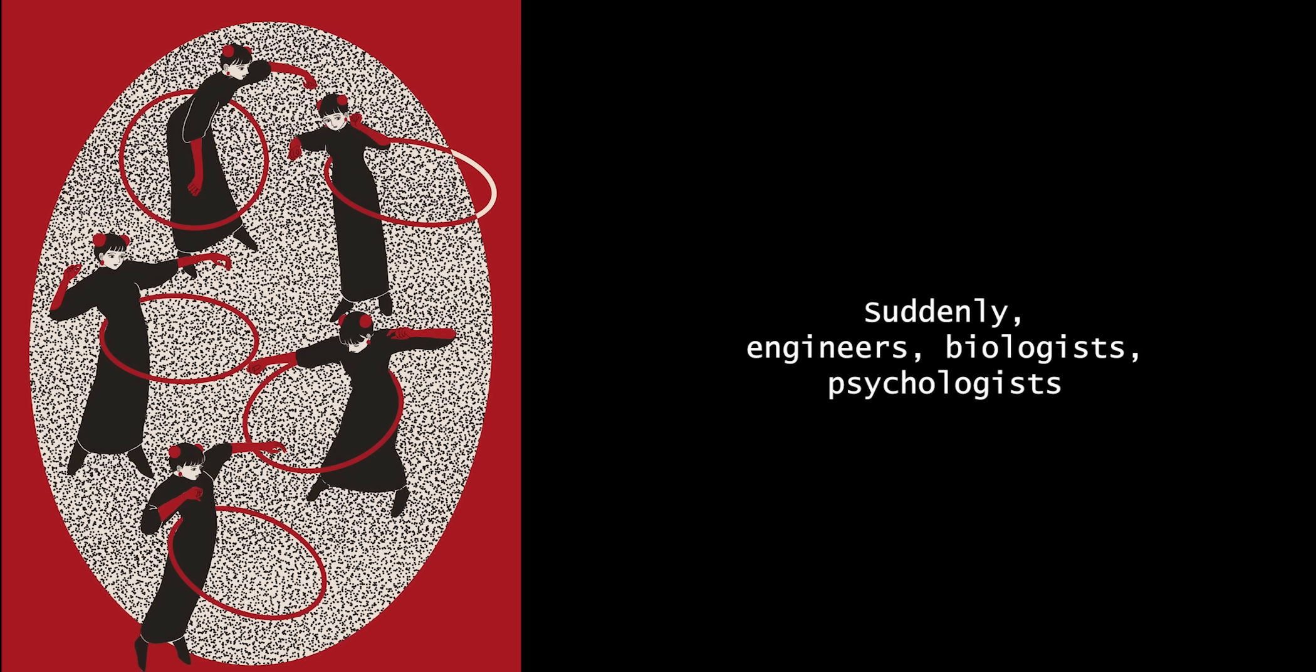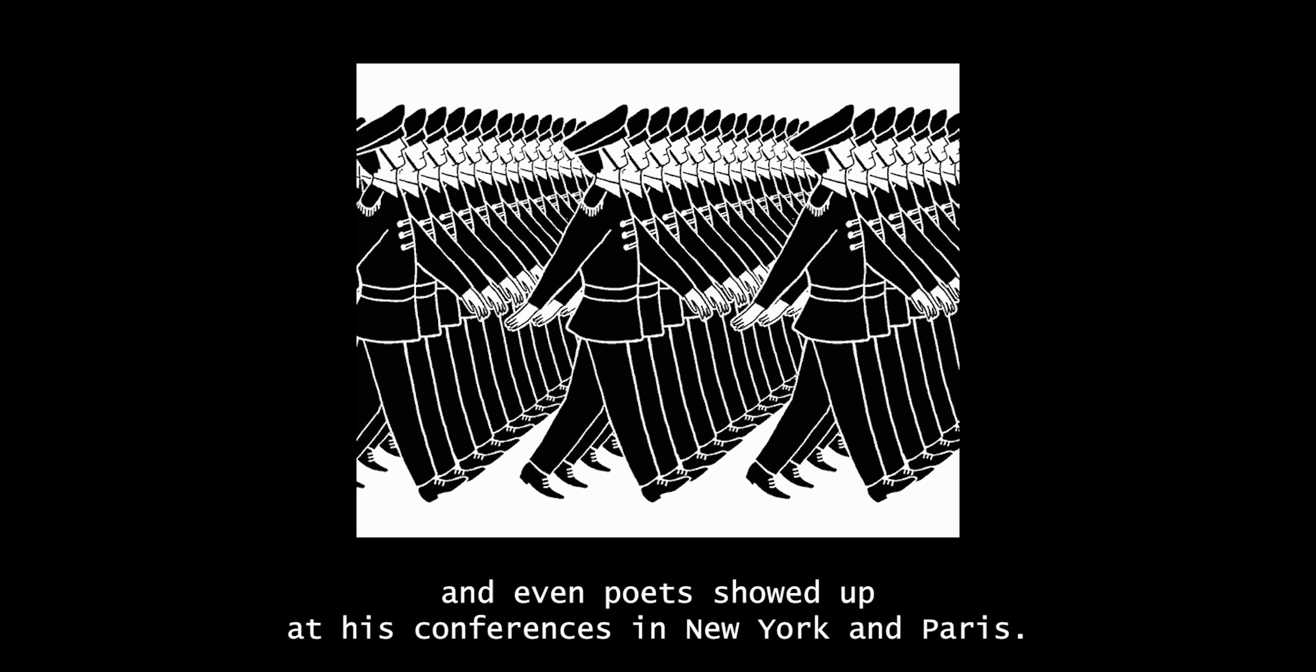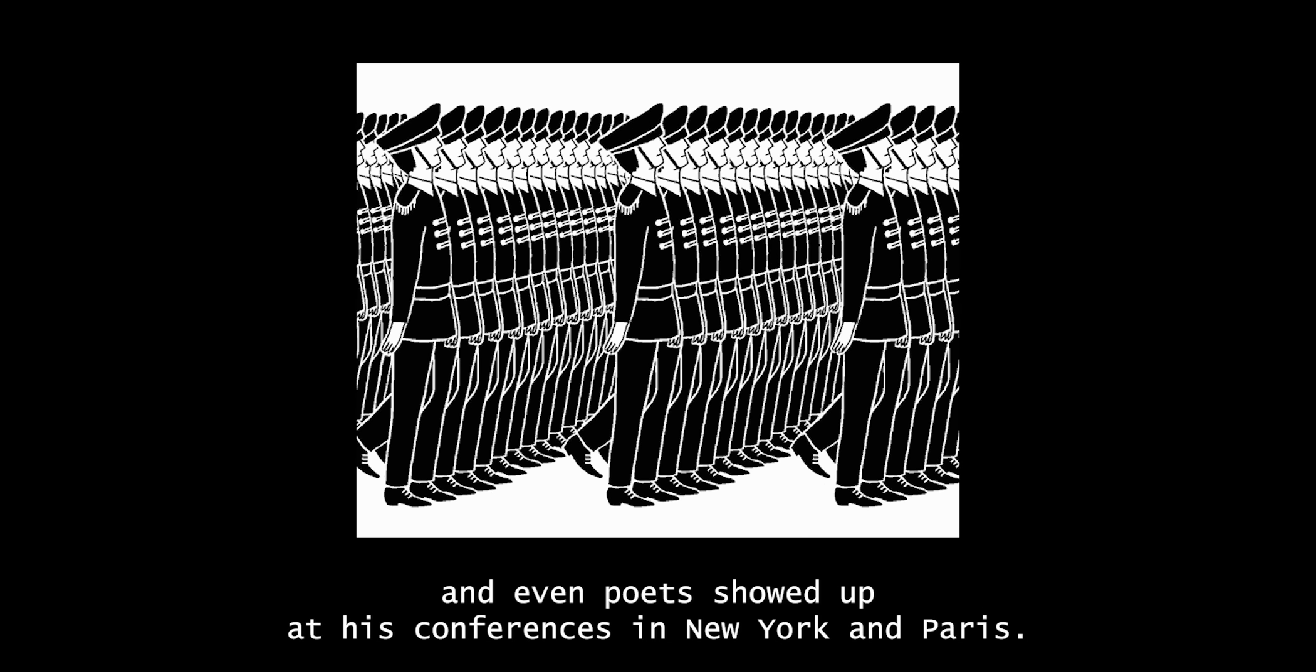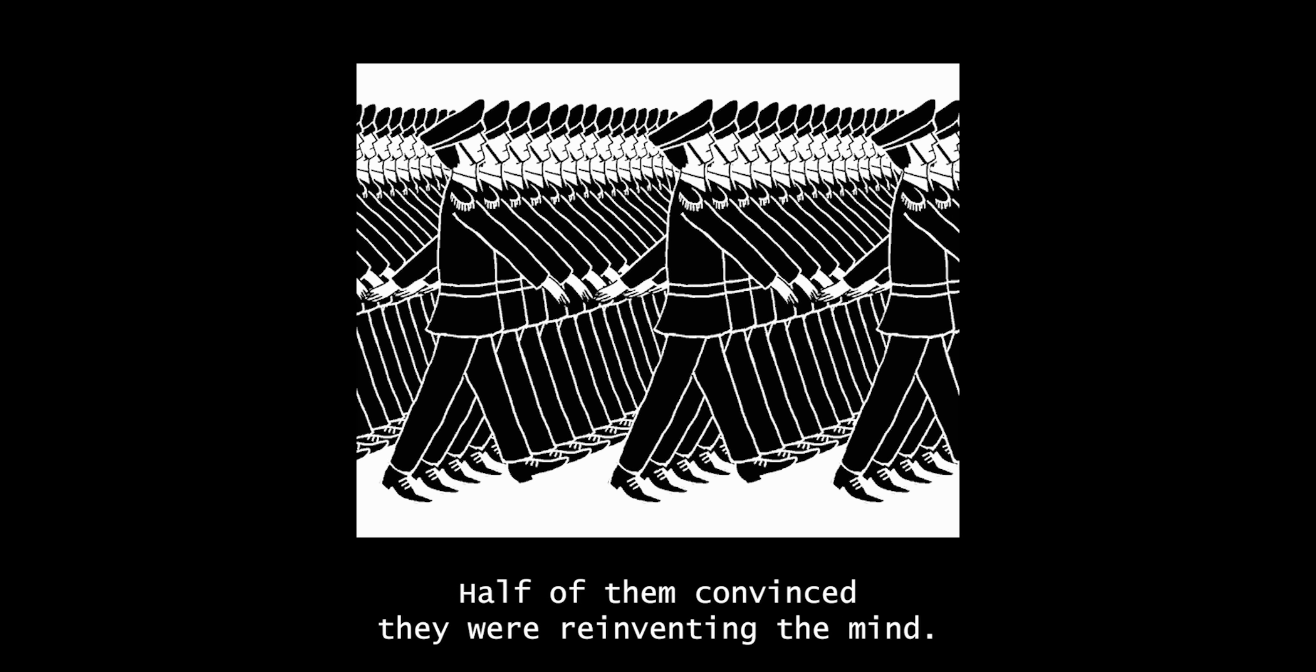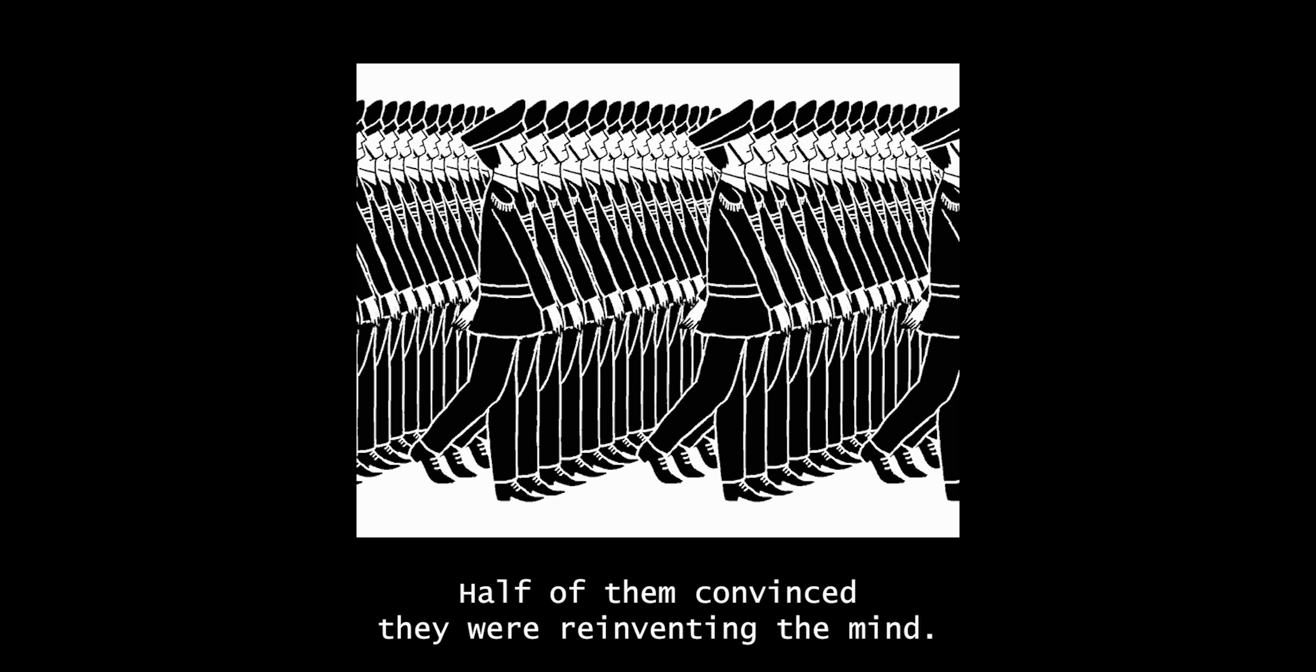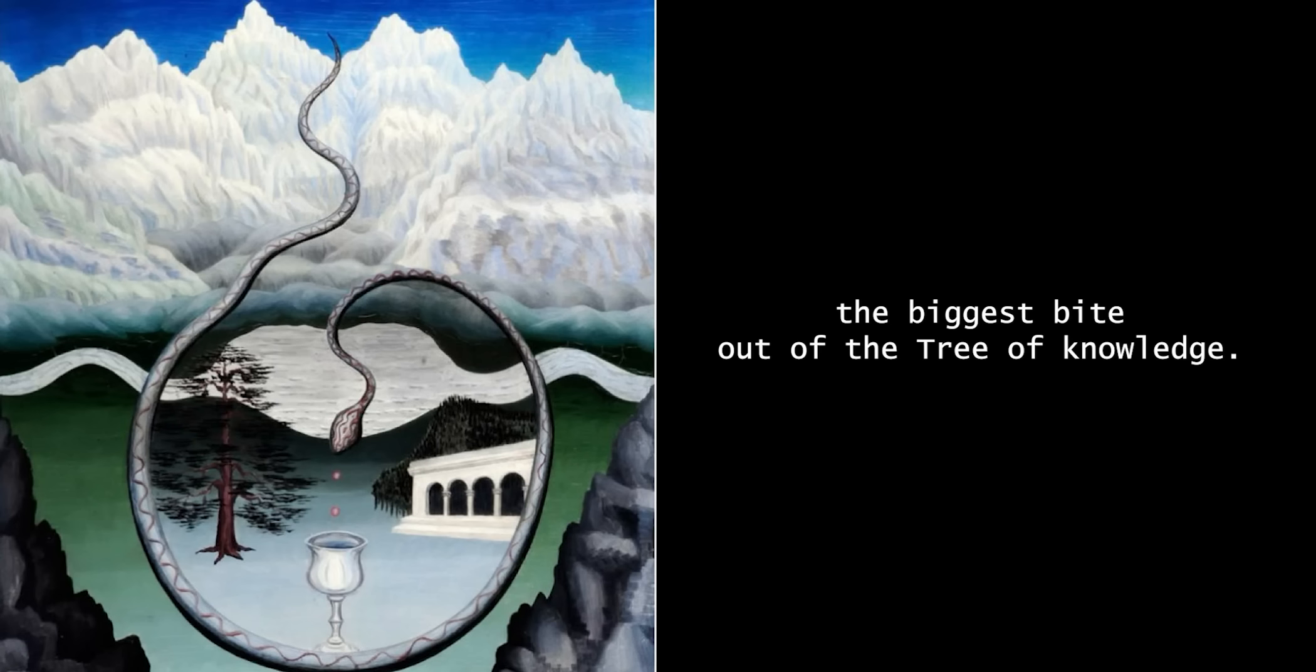Suddenly, engineers, biologists, psychologists, and even poets showed up at his conferences in New York and Paris. Half of them convinced they were reinventing the mind. Gregory Bateson called cybernetics the biggest bite out of the tree of knowledge.